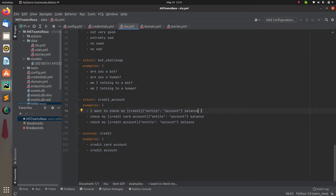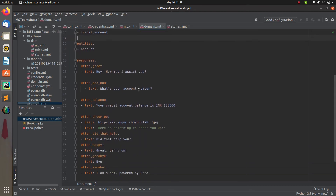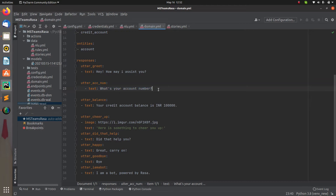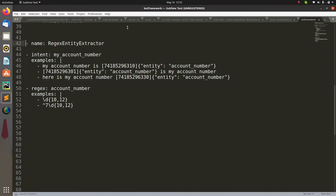For that, I need to include one intent and one question that will come from the bot. Let me go to the domain file. Here you can see I have included 'utter_acc_number', which asks 'What's your account number?' This is the question the bot will ask. Based on the user's reply, the account number will be in string format, and I need to include that part in the NLU.